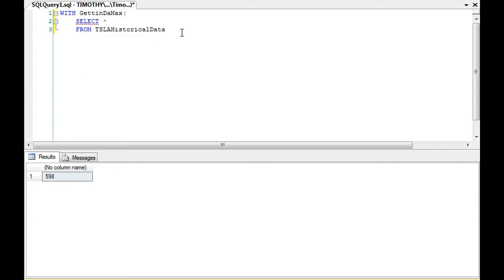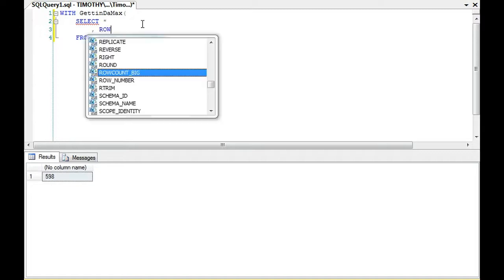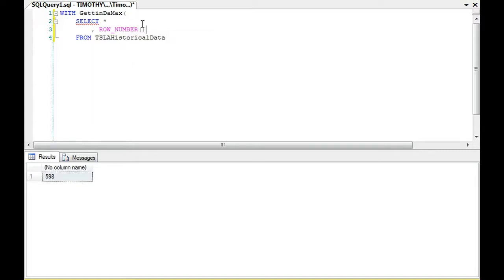And the next thing I'm going to do, which I've done in several videos, so by now you can start to see all the uses of row number. Row number requires an over, minimum-wise it requires an over and then an order by clause.